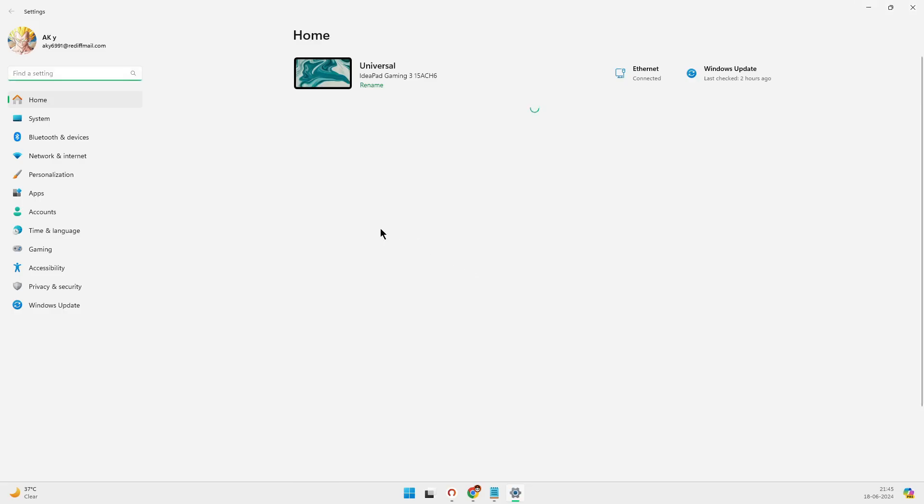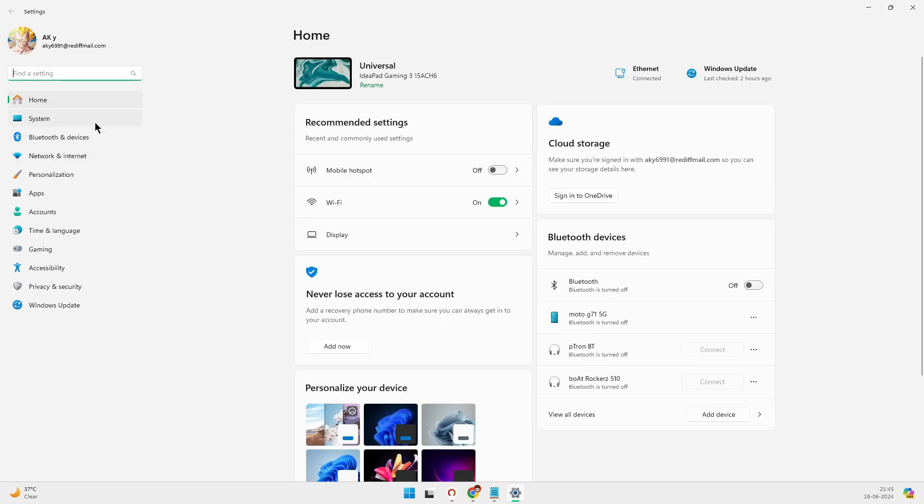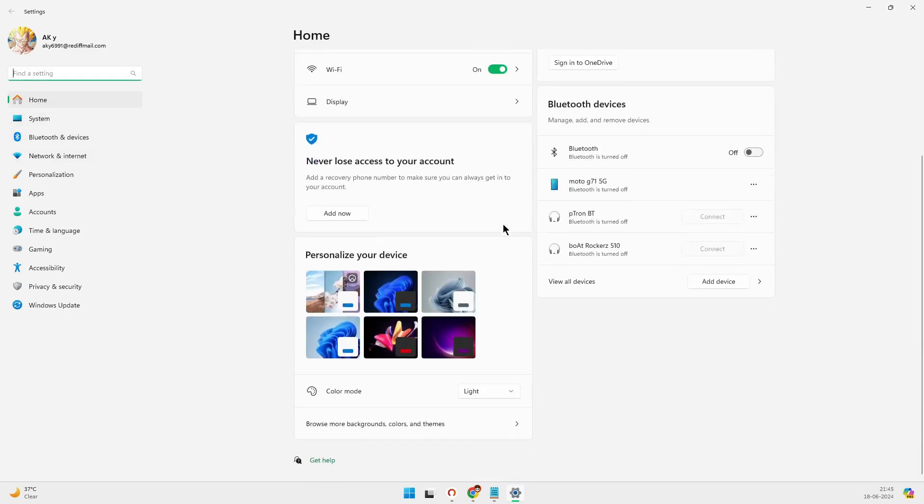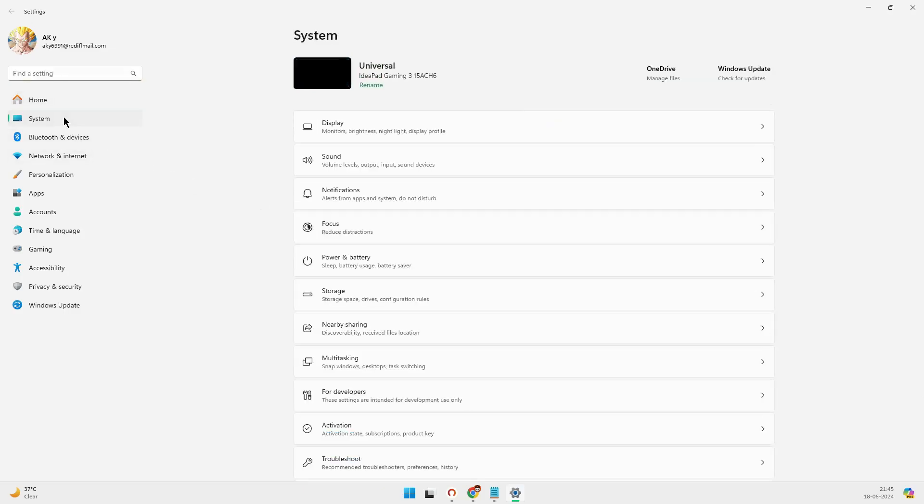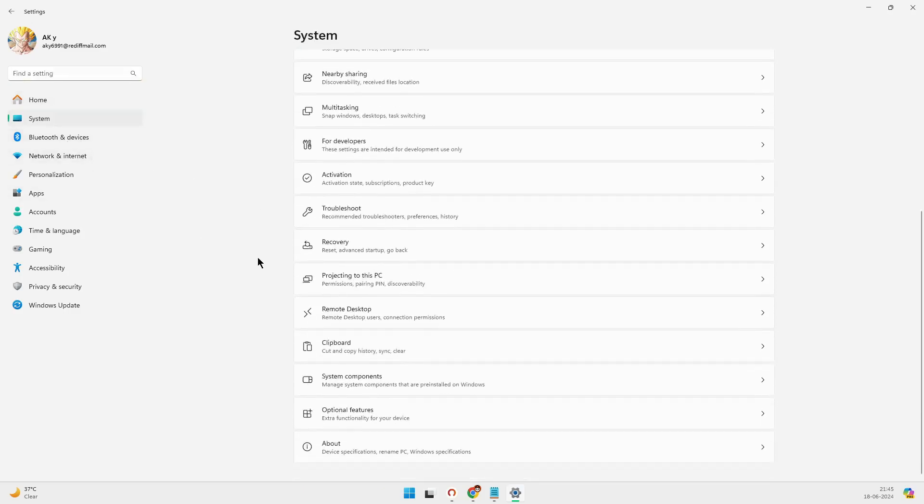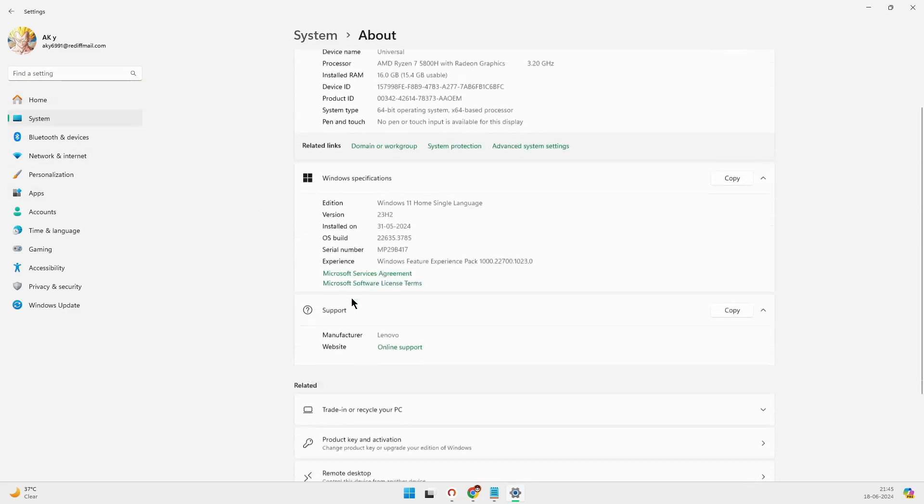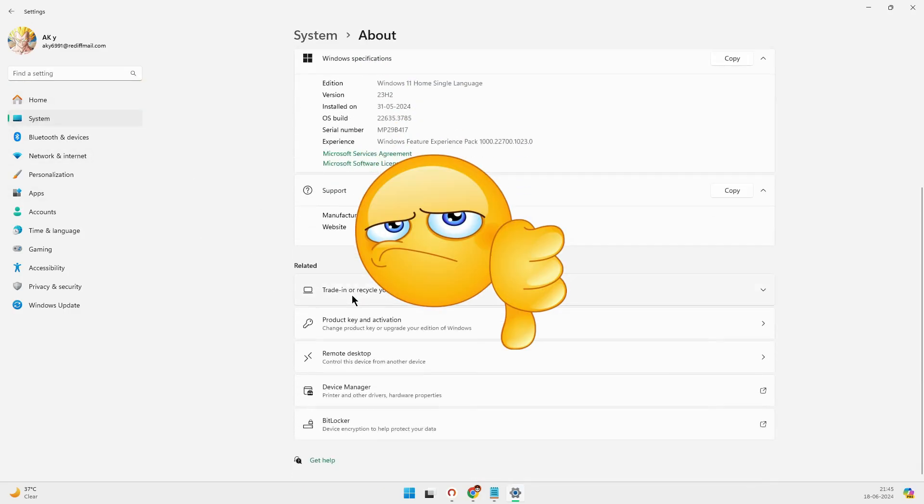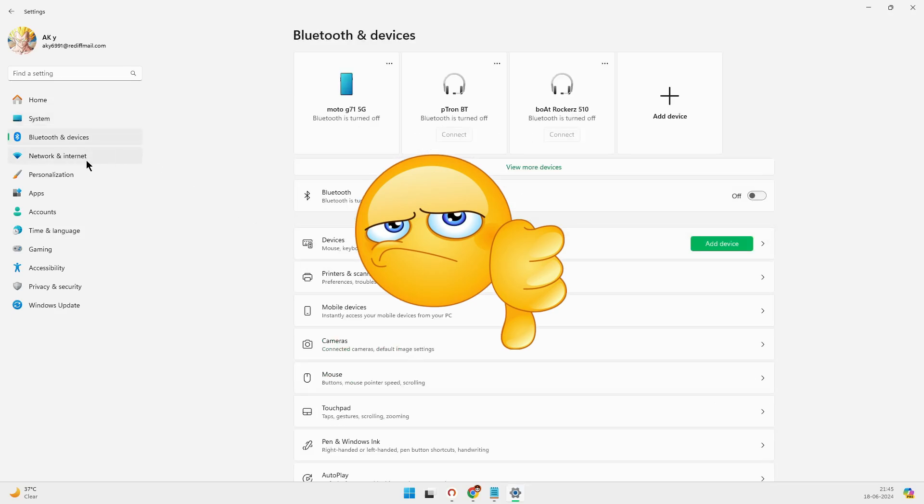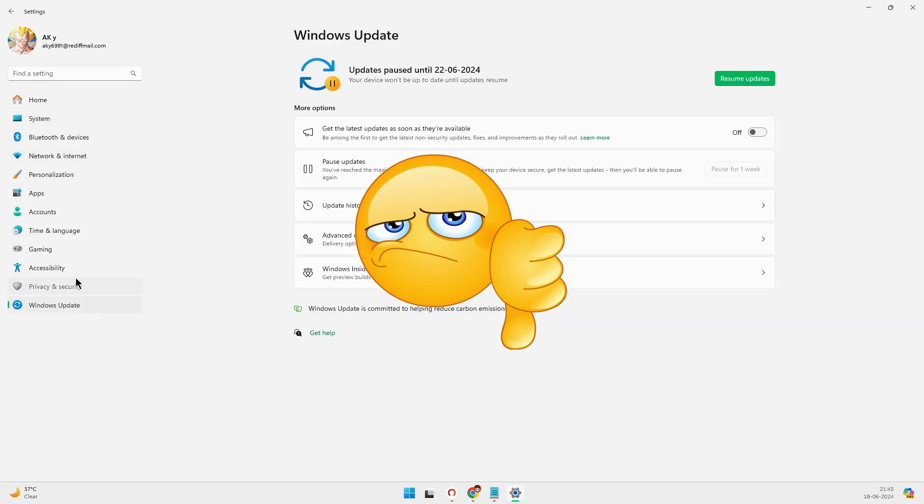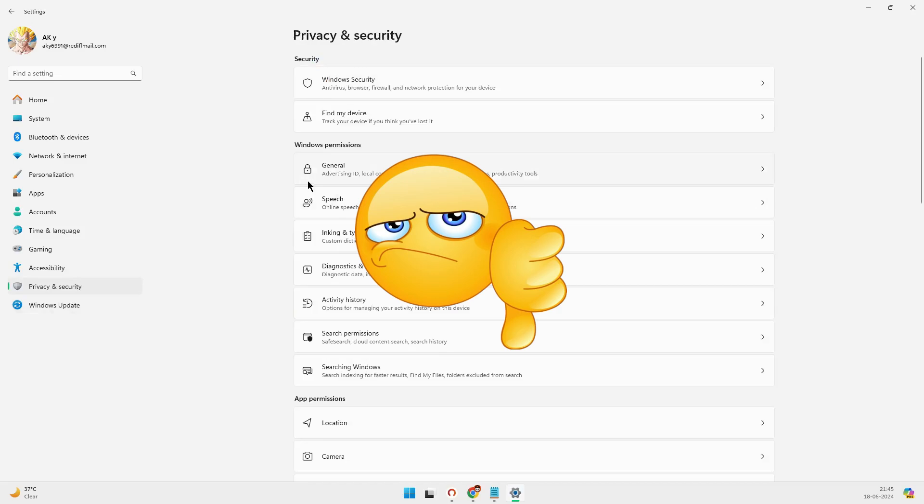Now you might be thinking, maybe I should just switch to a Mac. Well, hold your horses. While Apple doesn't have the same issues as Windows, it comes with its own set of problems. For starters, macOS is very uncustomizable. The apps are expensive, and let's not forget the high price of entry. And if you've got an Apple Silicon Mac, there's now an unfixable vulnerability in your chipset. So much for Apple security.